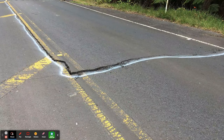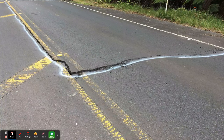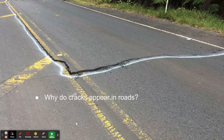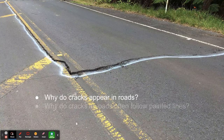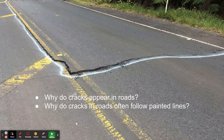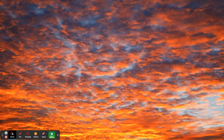You may be driving down the street and notice cracks in the road. Here we see a crack right next to the yellow line going down the middle of the street. That's a phenomenon. The real question is: why do cracks appear in roads, or why do they oftentimes follow painted lines?